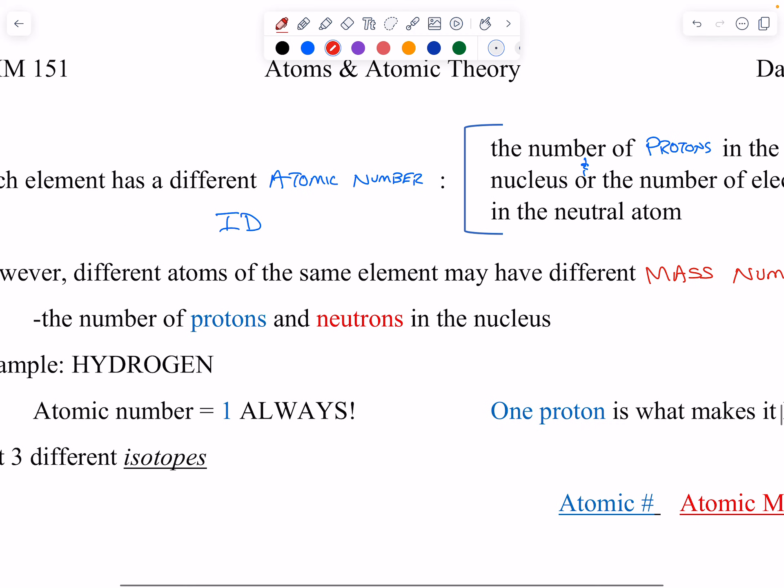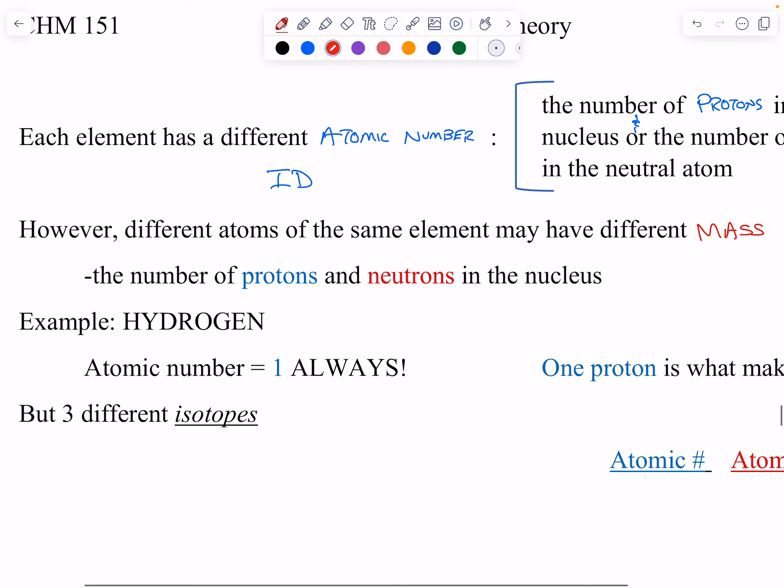The mass number is the number of protons and neutrons. The number of neutrons can vary. Some elements have different numbers of neutrons — what we call isotopes — and some elements have only one isotope.